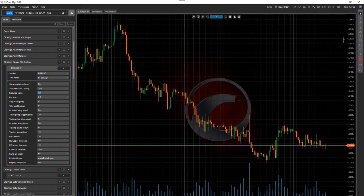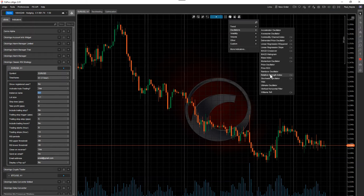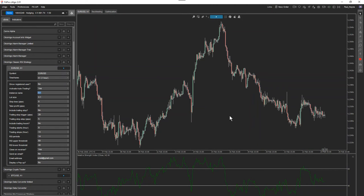The RSI periods default value is 14. We also have upper and lower thresholds — I'm going to show you how to add the indicator if you're not familiar with it. You go to Oscillators, select Relative Strength Index, click OK and it gets added to the screen. I've pre-saved a template with a background color I like, and you can see the levels I've selected are 60 and 40. You don't need the indicator on the chart for the robot to work, but for cross-referencing it's useful.